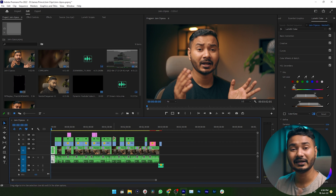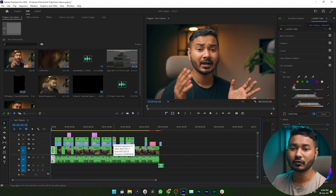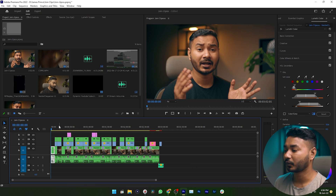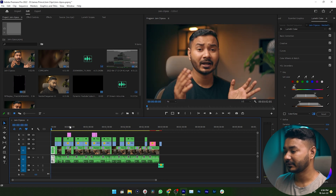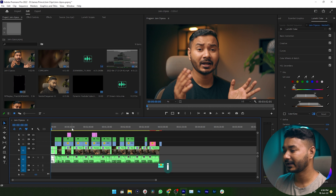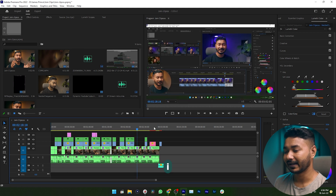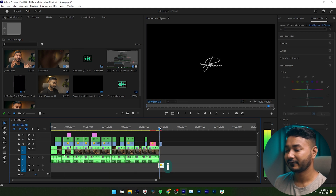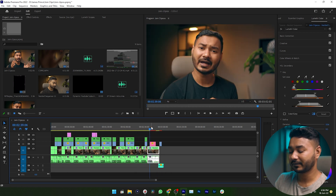First, I need to make an in point and out point for which section I want to export. I want to make an in point at the beginning of my clip, so I'm going to the beginning and pressing I on my keyboard.